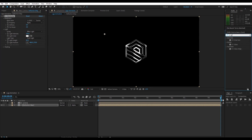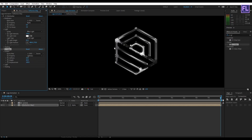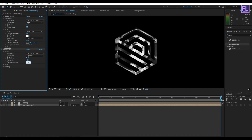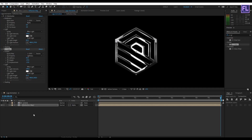Now go to Effect & Presets and search for CC Glass. Apply this effect onto the layer. Go to Surface, set Bump Map to "logo," Softness to around 45, Height to minus 47, and Displacement to minus 13. Then go to Light and set Light Type to Point Light.